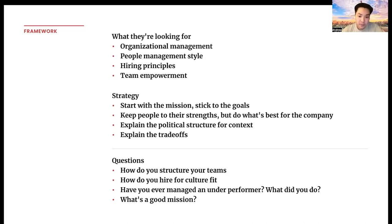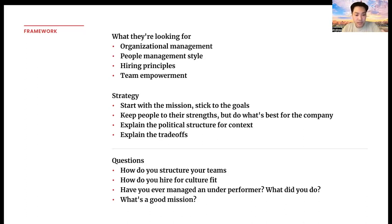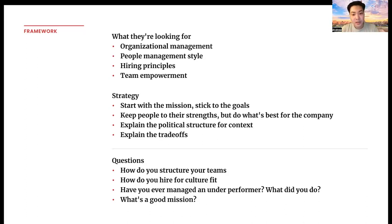Some of the questions you're going to get here include: How do you structure your teams? How do you hire for culture fit? Have you ever managed an underperformer, and if you did, what did you do? And what is a good mission? That last question may come up more often than you think, because it ties back to defining goals and setting a vision that directly relates back to the company's mission. Let's go over one of these questions — let's talk about maybe one of the most difficult discussions to have, which is about the underperformer.